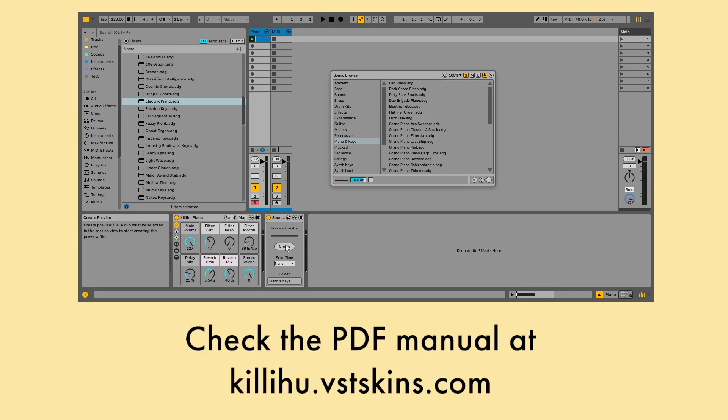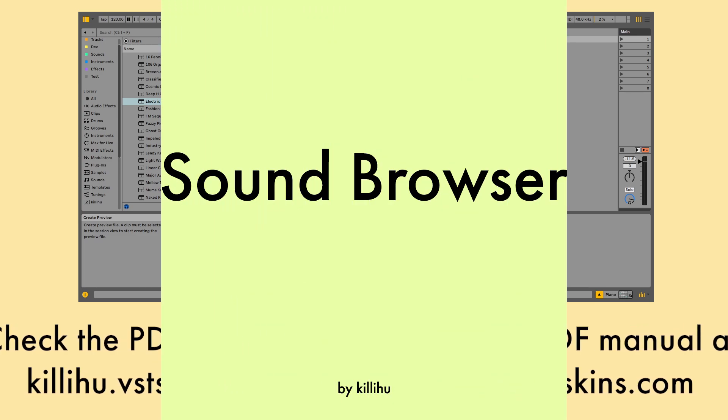Check the PDF manual on the Sound Browser website for more detailed explanation of all the controls.